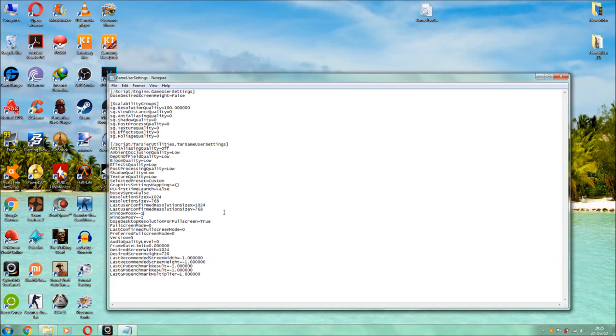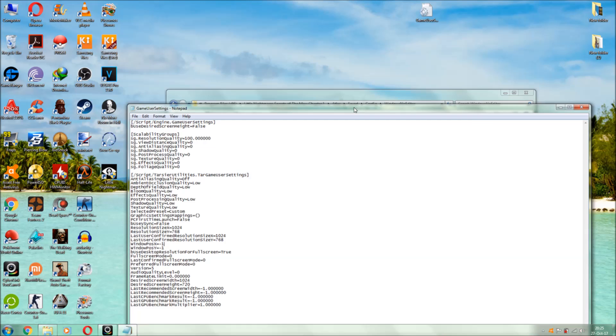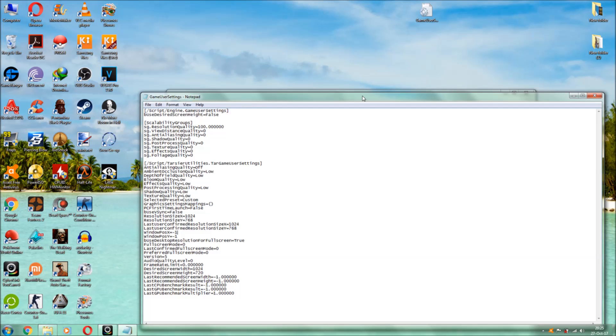But in this video guys, I am going to show you such a technique in which you are going to lower down the textures in such a long range that even the crappiest of the gpus will support this game.